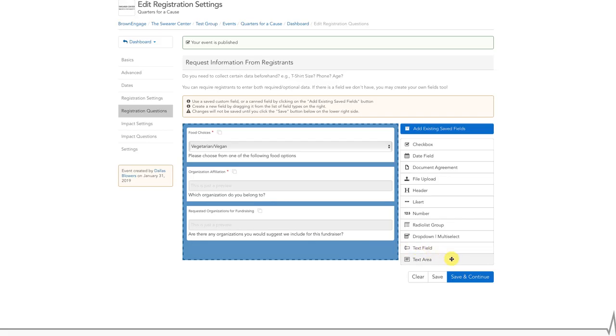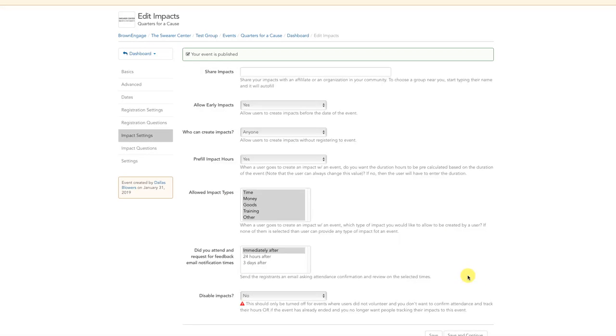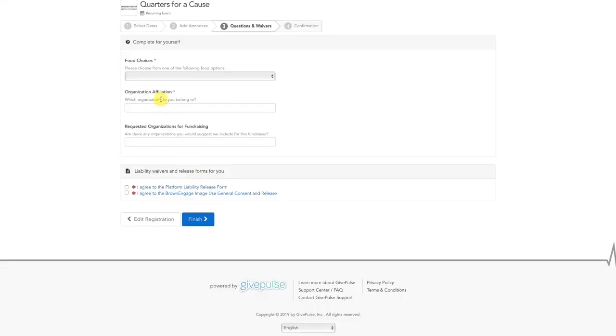Once your application is complete, be sure to hit the blue Save and Continue button in the bottom right-hand corner. Your event now has registration questions students will see when they sign up for an event. This is an example of what the registration questions will look like to students.